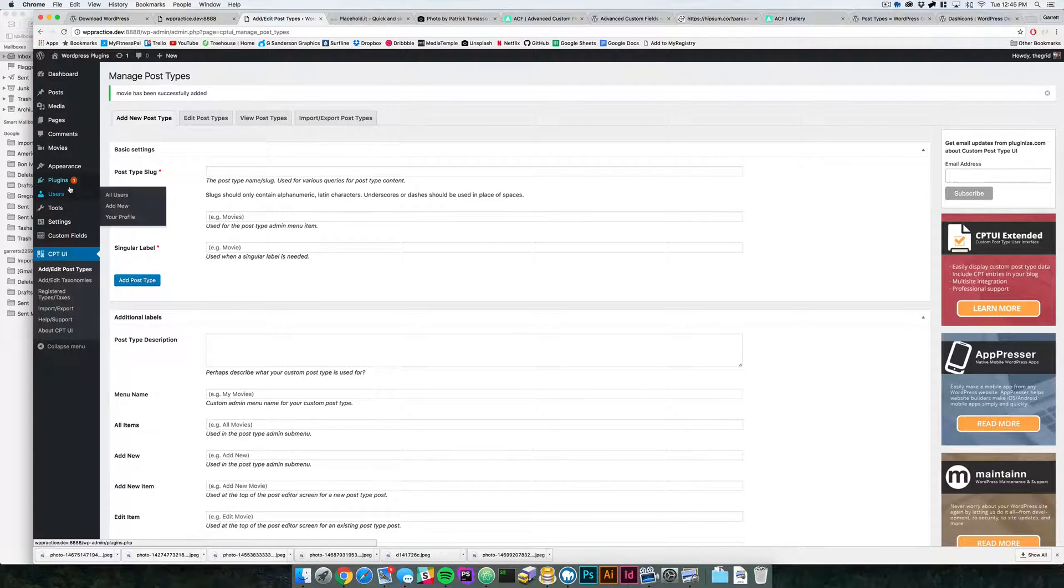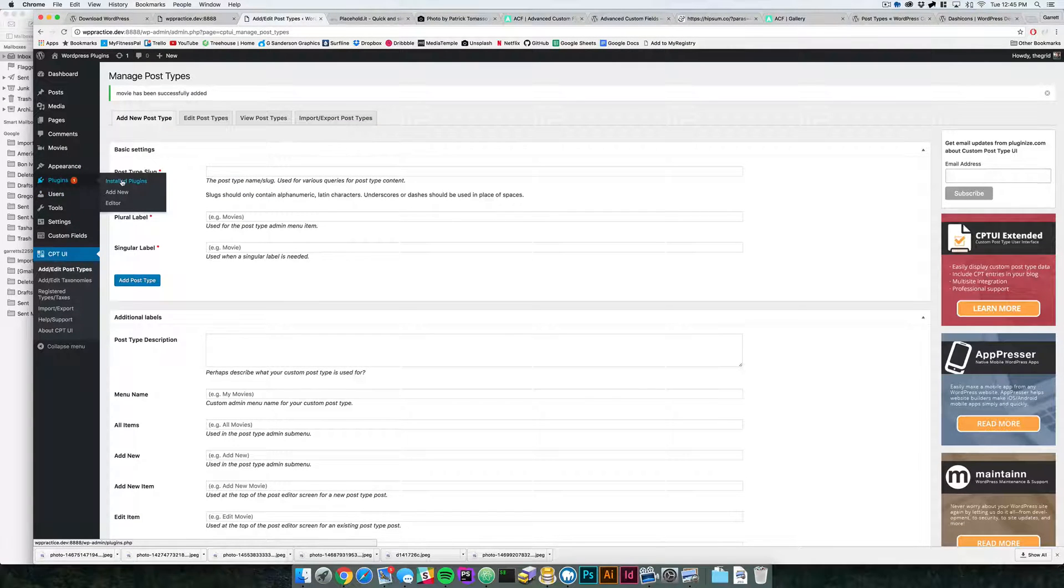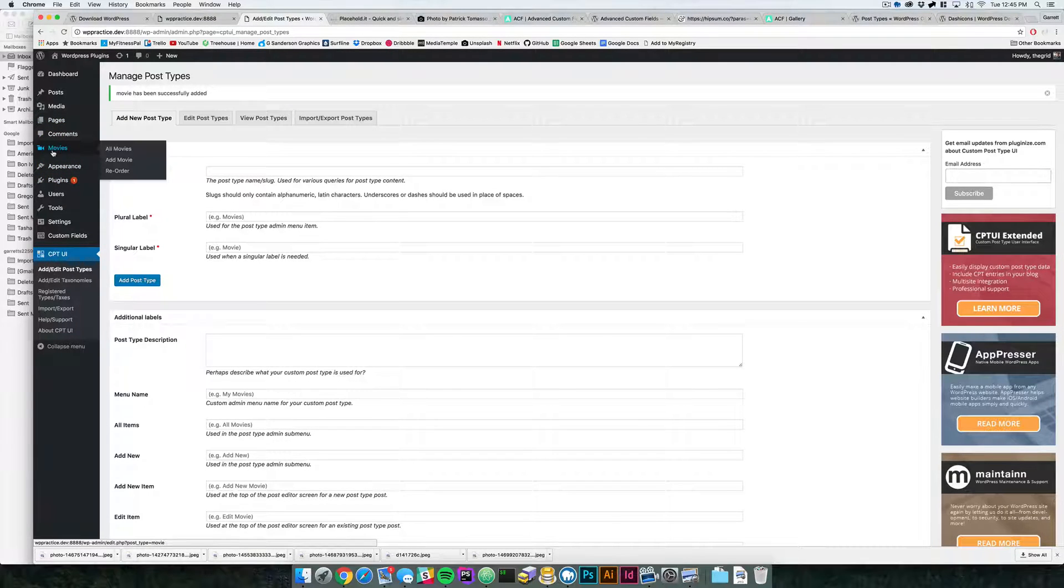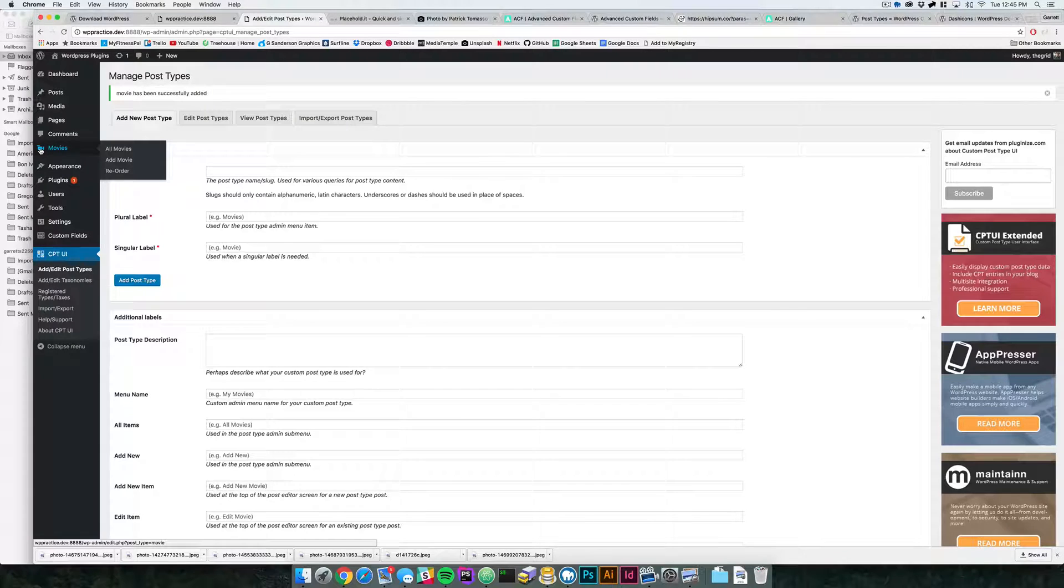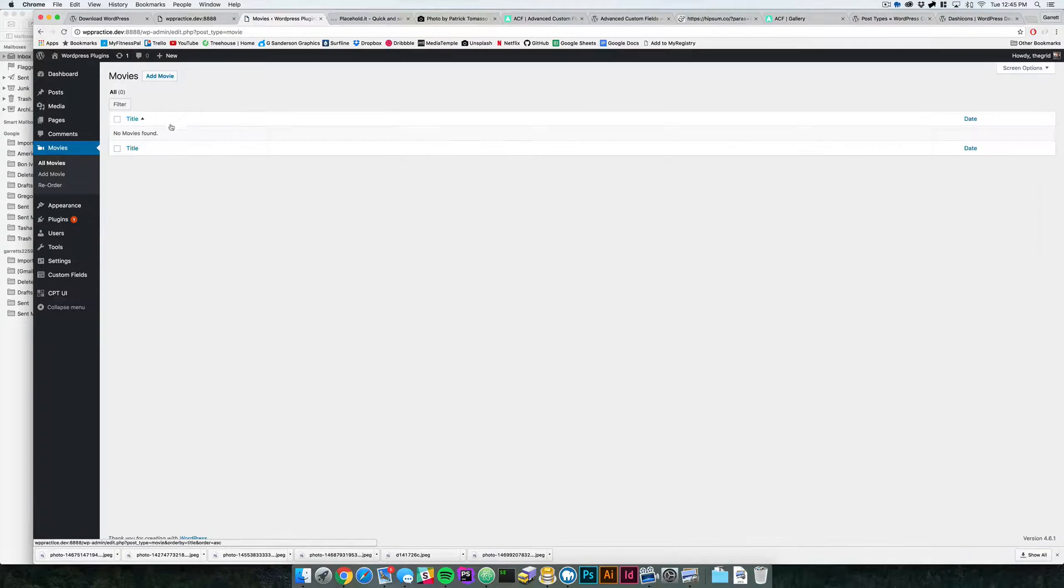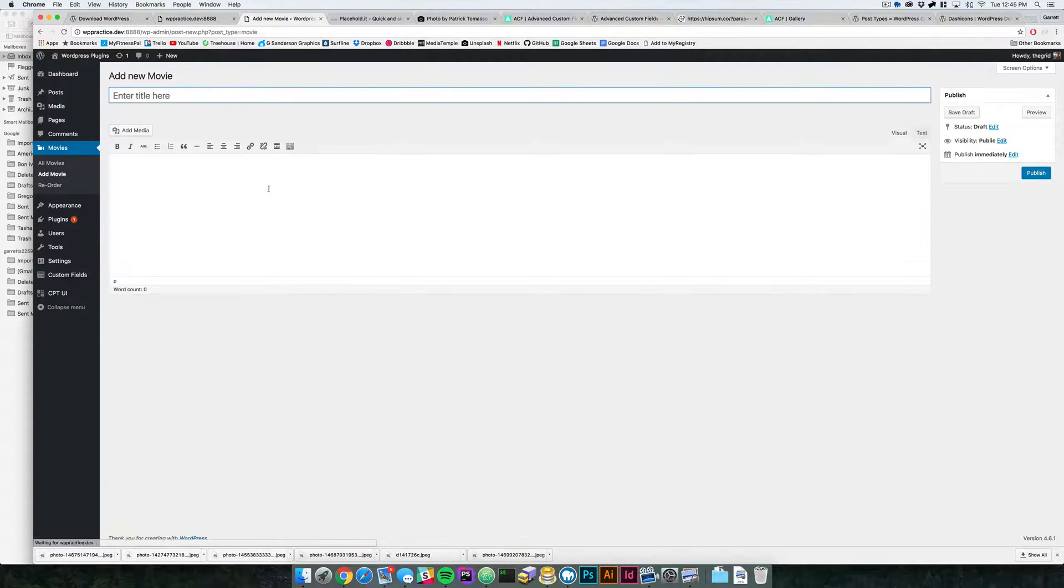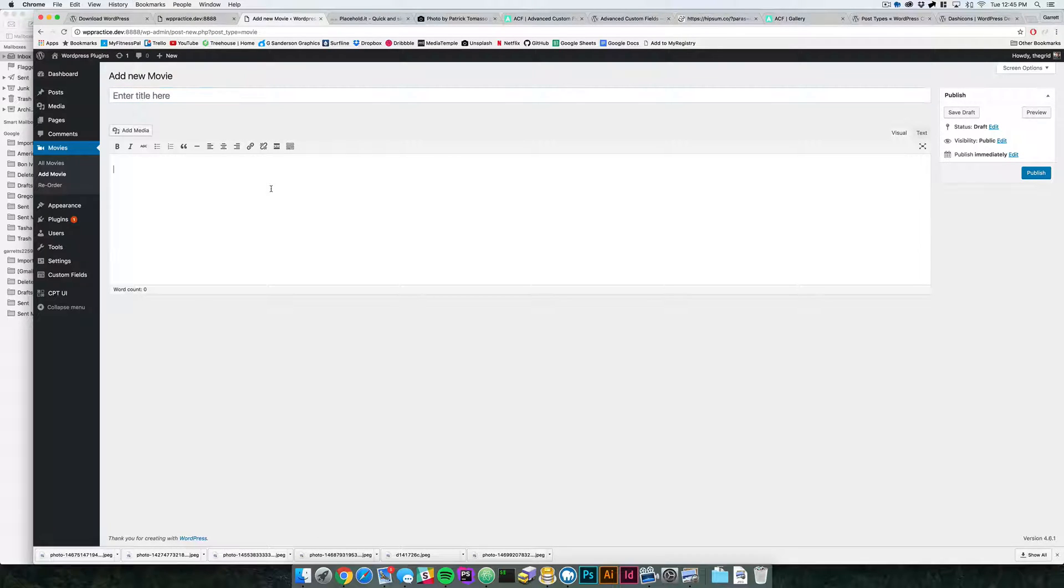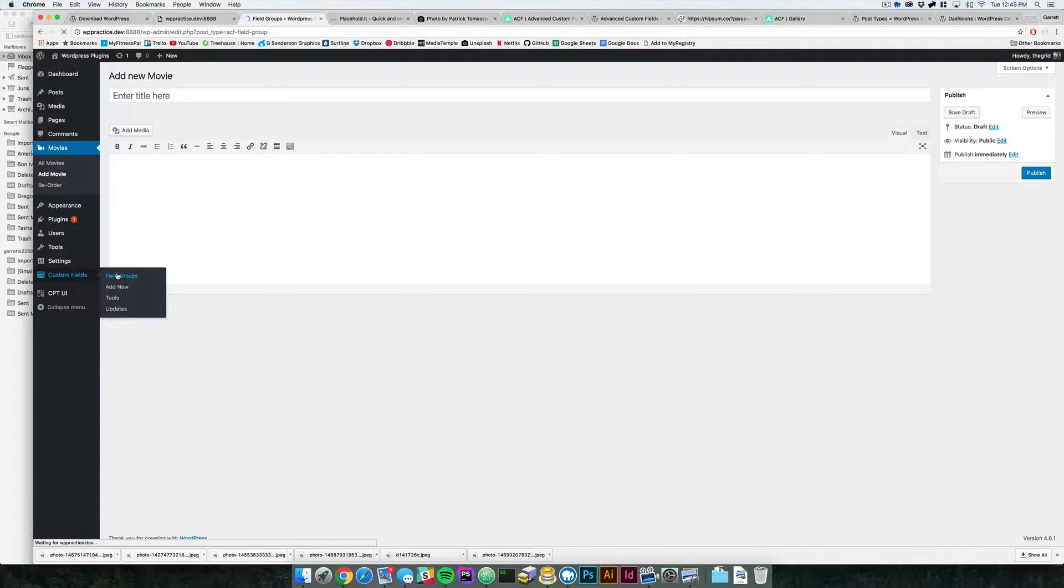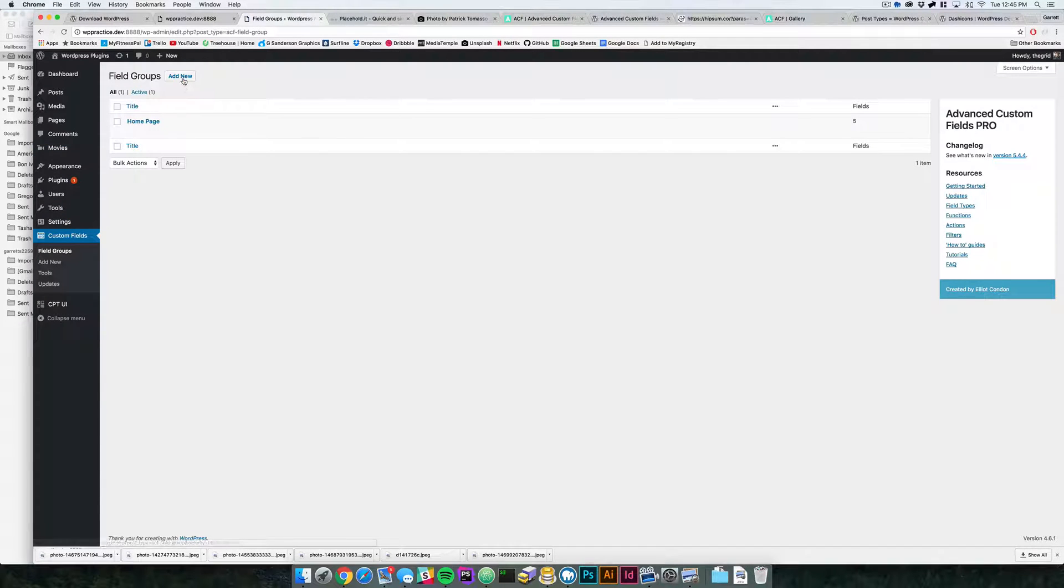If we come back into the dashboard, you can see now we've got this post type right here. It says all movies. If we come over here and say add movie, you can see that's just the basic WordPress kind of blogging platform field.